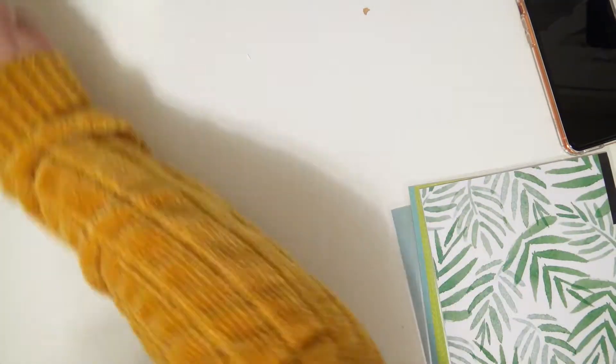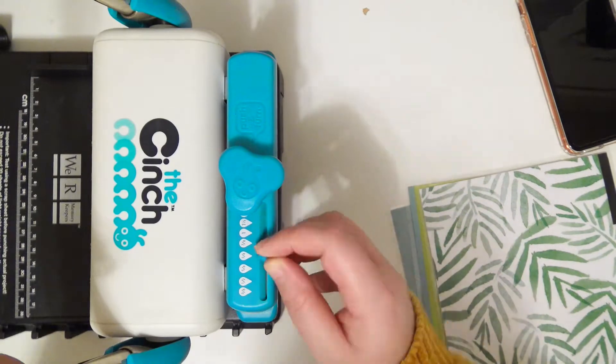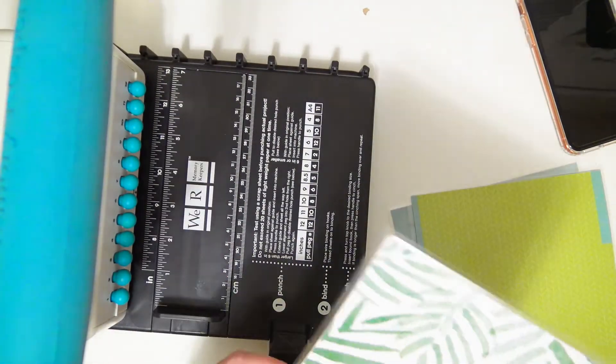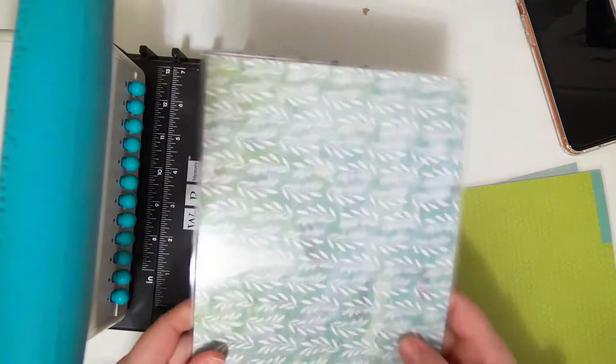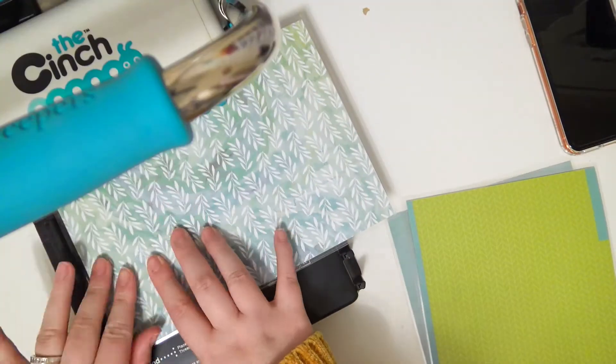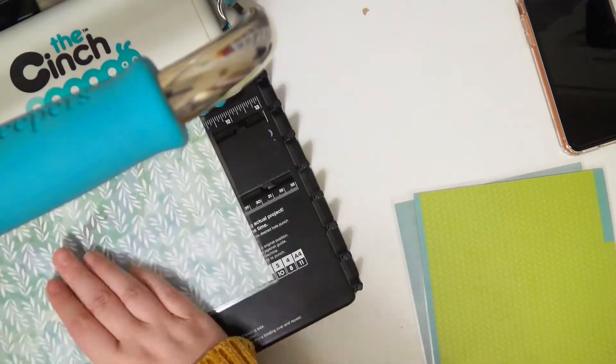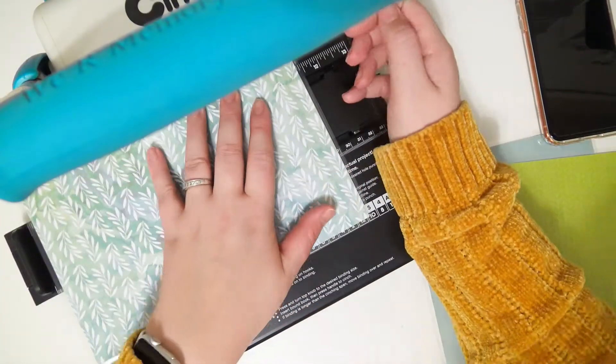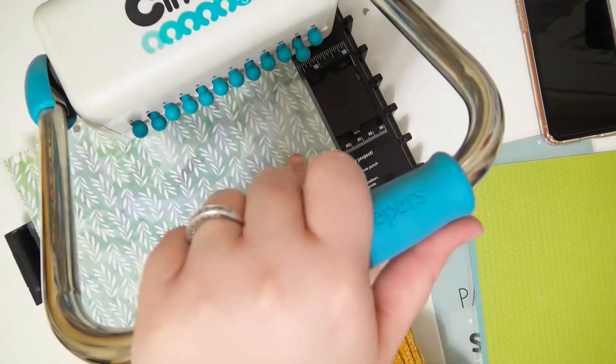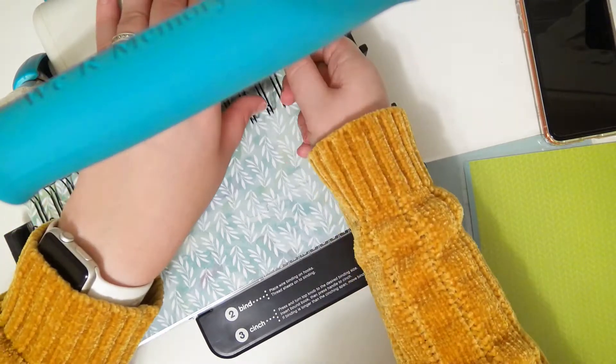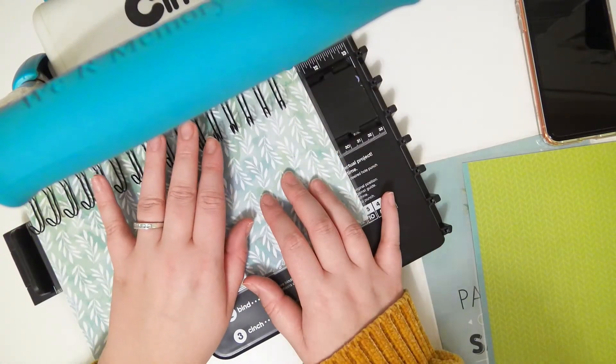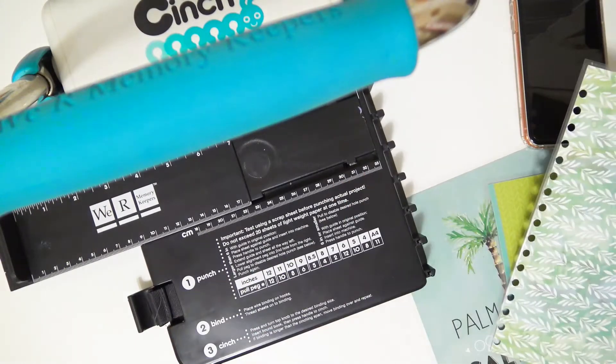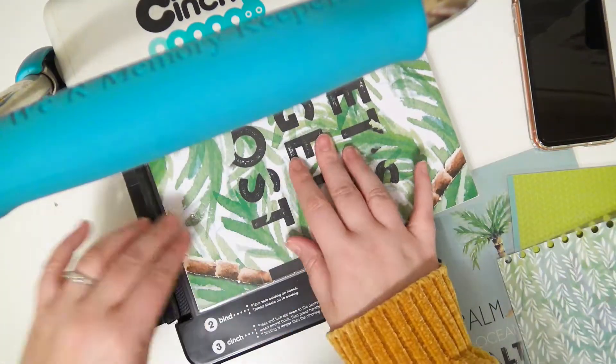Right now I'm going to punch the holes in the planner. It's kind of hard to see what I'm doing, but I'm just using my Cinch machine and I have this piece of coil. I just wanted to make sure that I was punching the correct amount of holes for that coil.